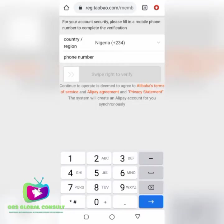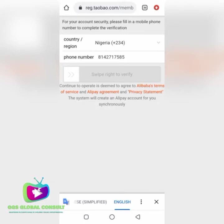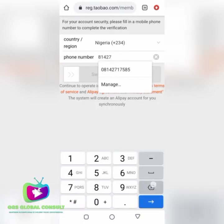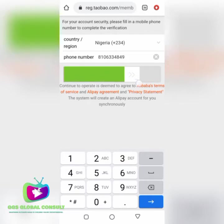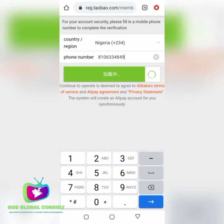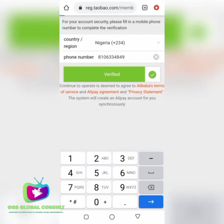I'll use a different line for this fresh registration. I enter the number 810-633-4849. After that, you sweep to the right — this is a verification slider. After that, a link or SMS might be sent to you on that number to confirm you are not a robot. When you receive it, you head to the next procedure and fill in the code they send to you.